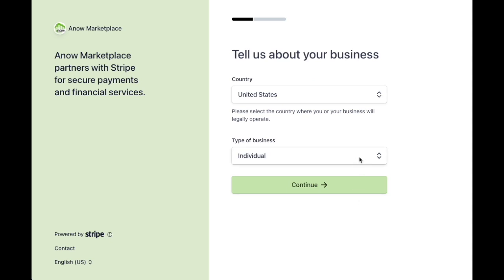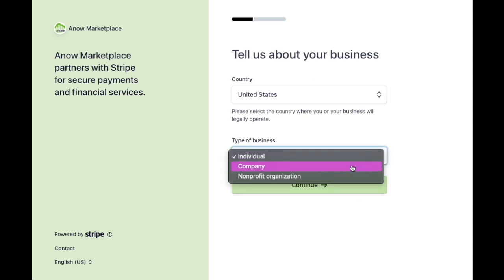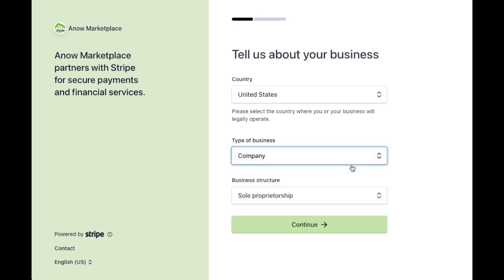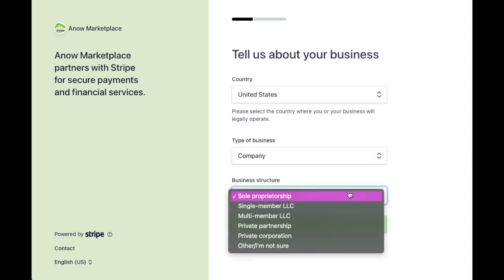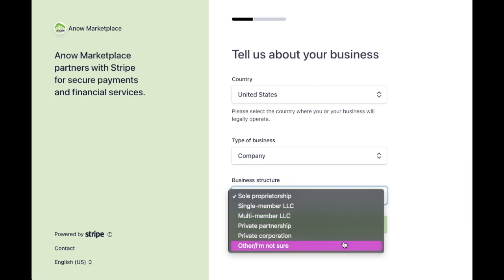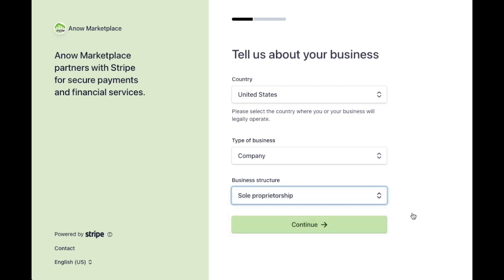Next, select your country and business type. The most common business type is Company — this way you can enter your EIN. Select your business structure based on the business type you selected, and continue filling out all of the fields that appear in the form.